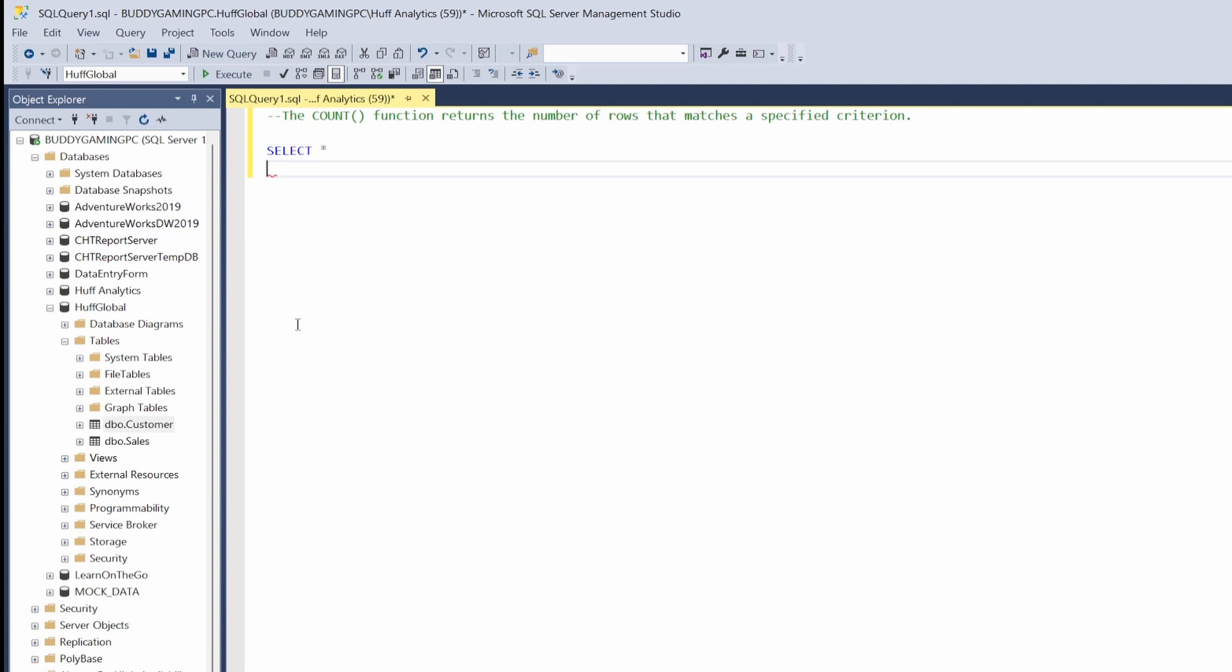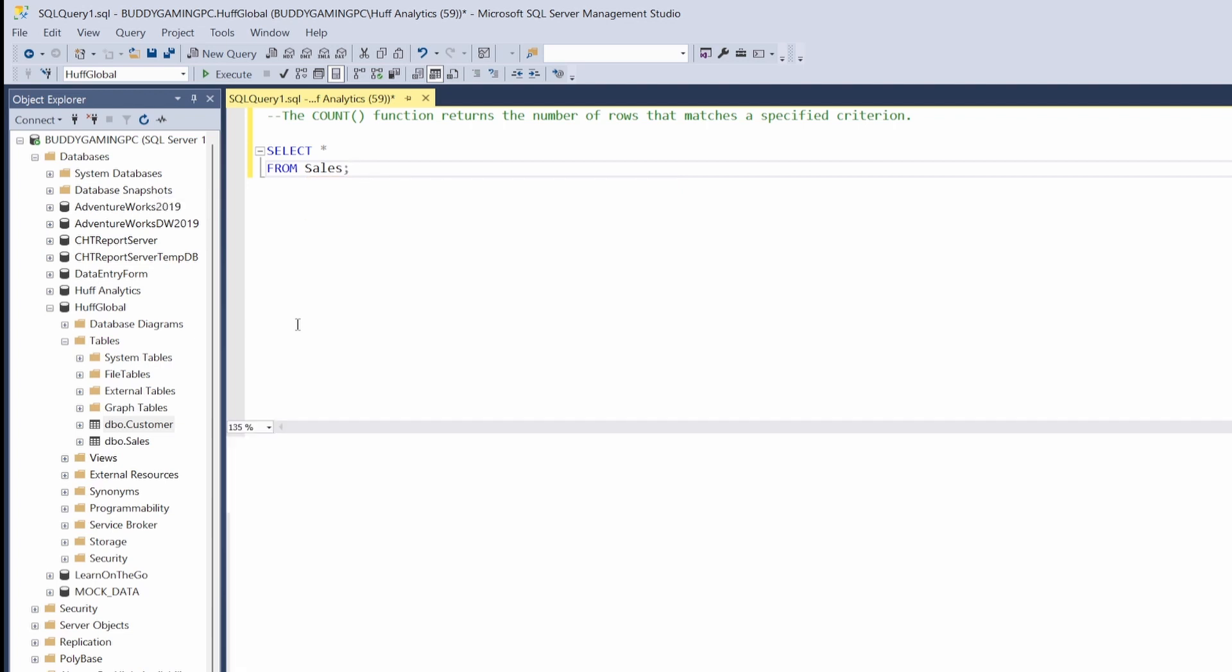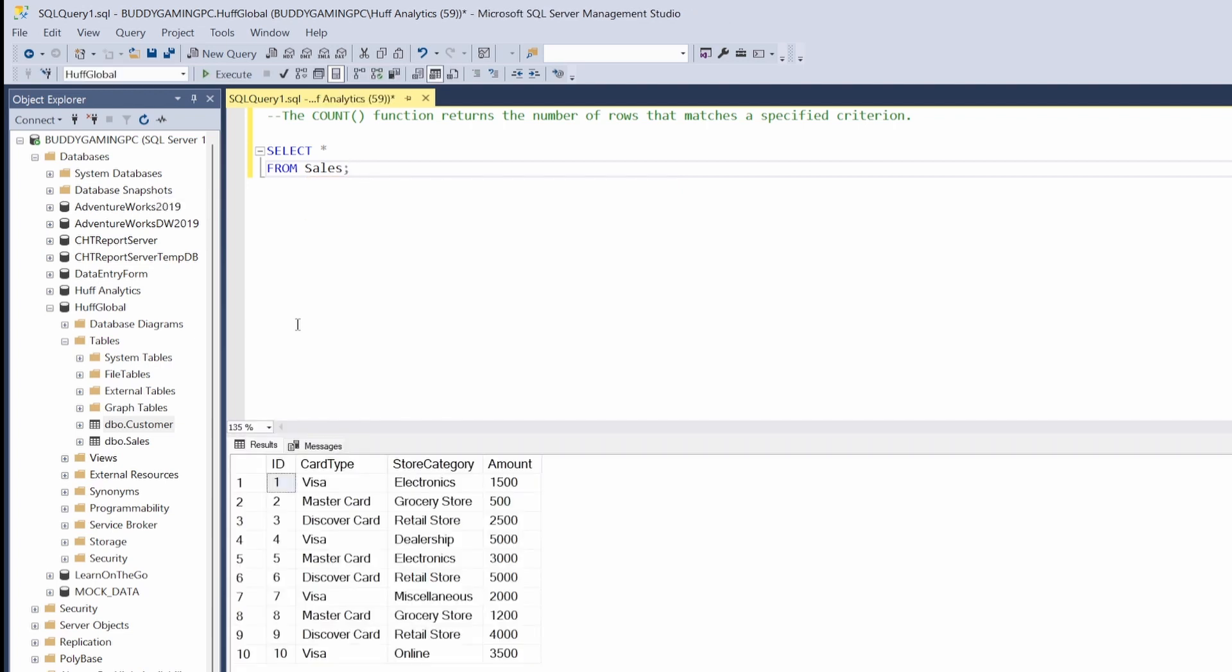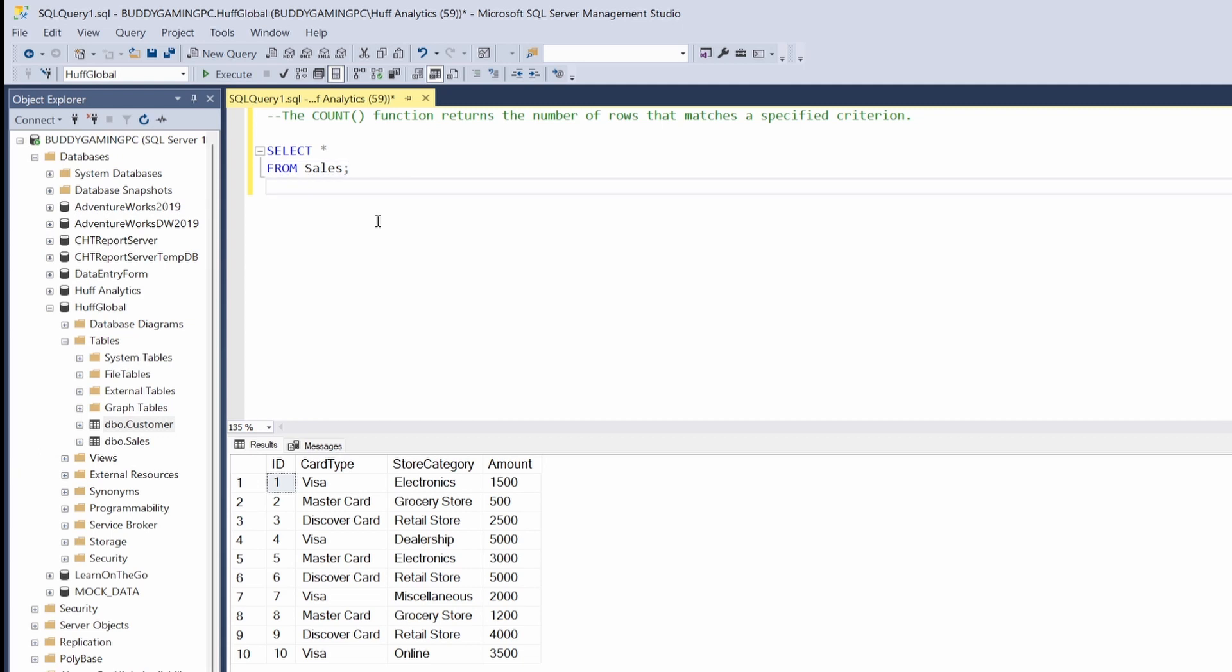And we're going to be looking from sales. Let's just hit F5 there. So in this sales table we see that we have 10 rows. So when we do this COUNT function, it's going to return the number of rows that matches a specific criteria.